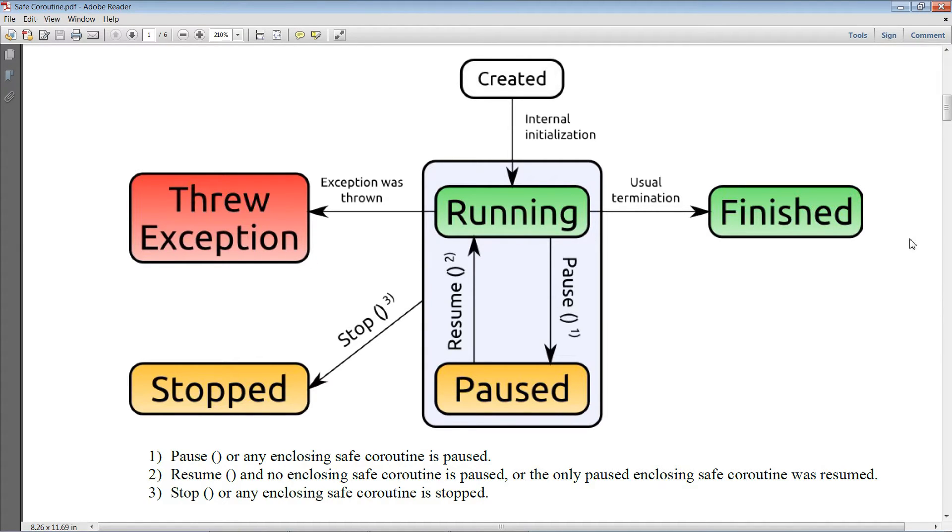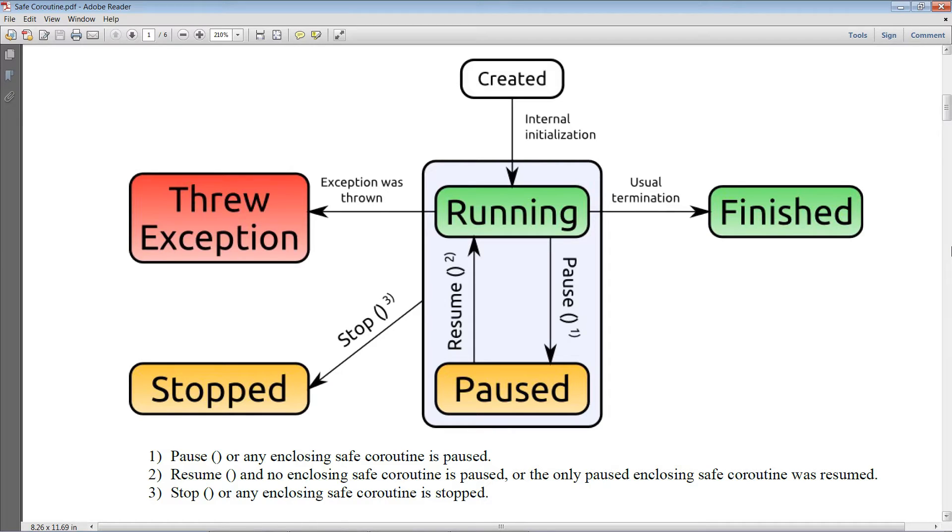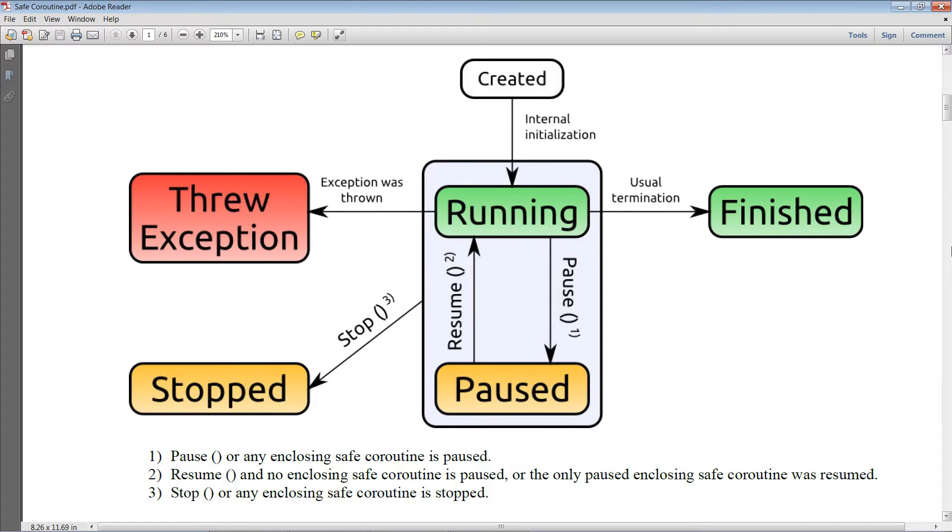Keeping track of the state of a safe coroutine can either be done by constantly inspecting it using a reference, or by subscribing to the state change notifier of the safe coroutine. But let's have a look at the examples to get a better understanding.